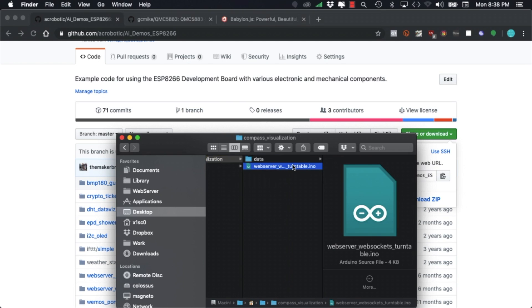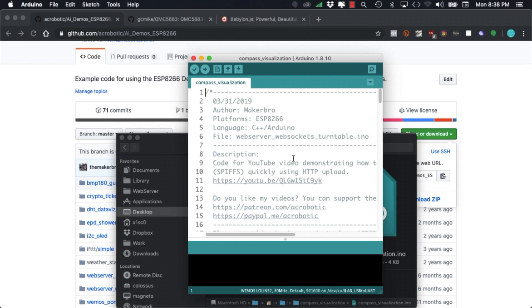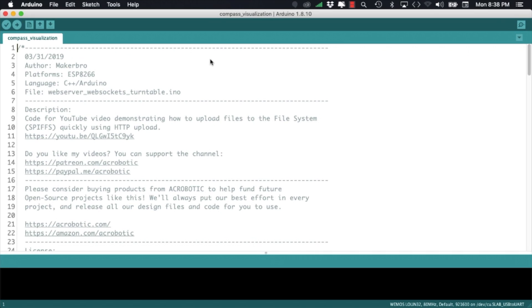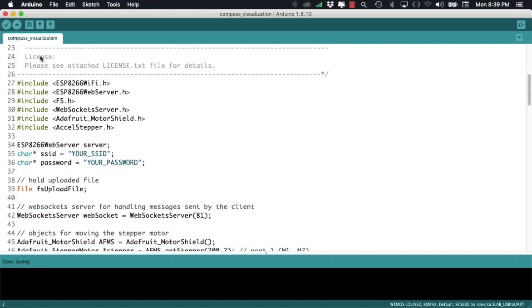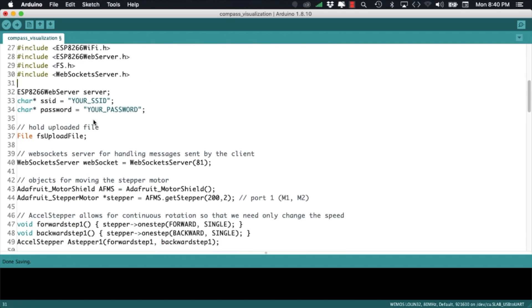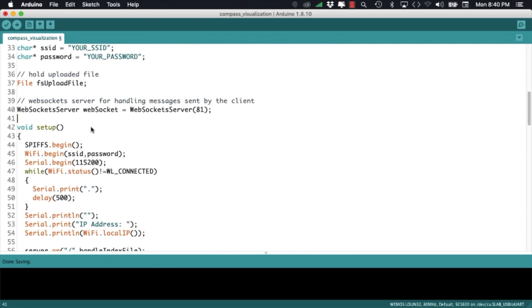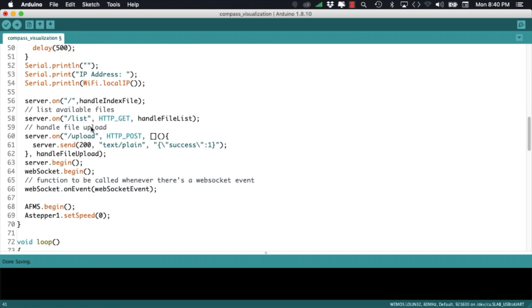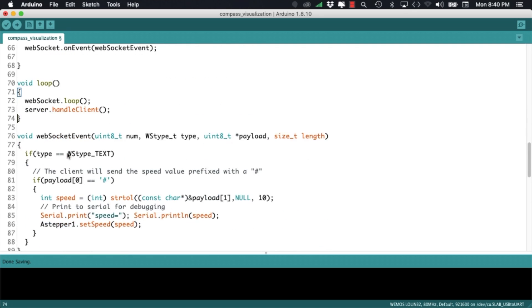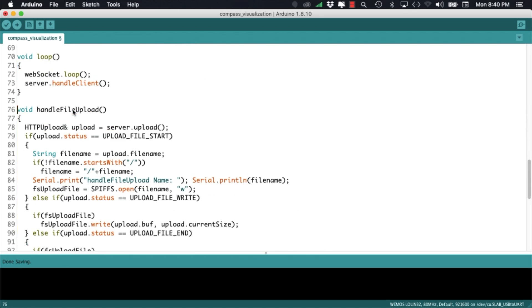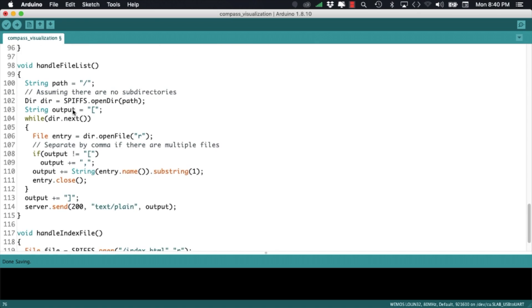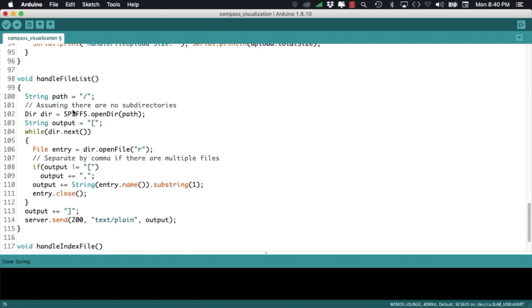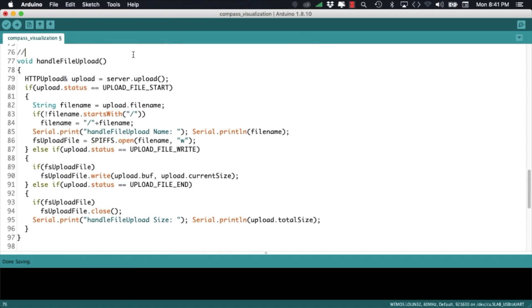As we wrote this file for use with the ESP8266 we'll need to make a few updates to work with the ESP32. I'll start by getting rid of the motor control code that we're not going to use. Next I'm going to update some of the web server functions that were written for the ESP8266 so that they can work with the ESP32.